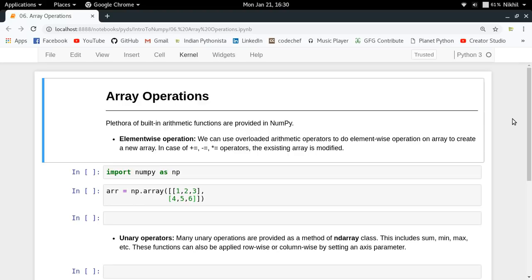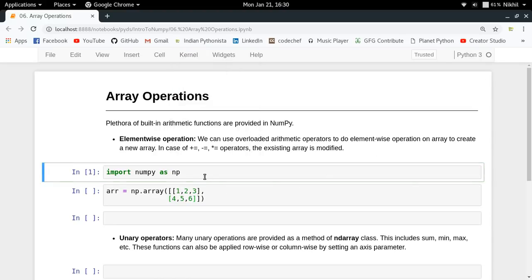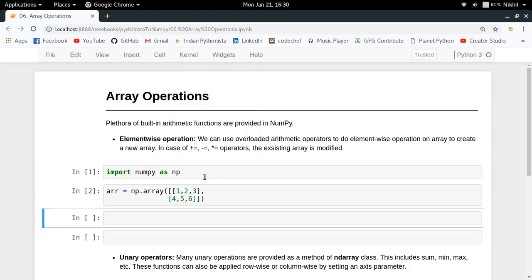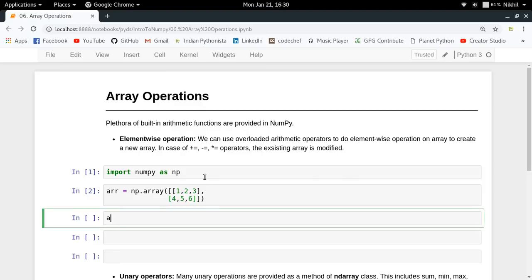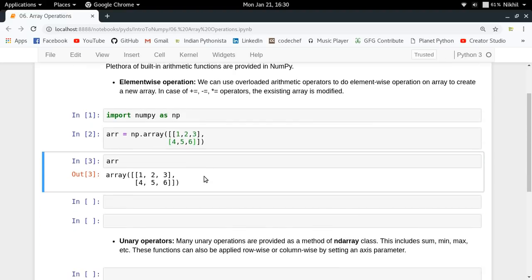Let's start with the first type of operations, which is element-wise operations. Let's understand it with a simple example. Say I have an array like this. If I just write arr, I get this. It's a two-dimensional array containing two rows and three columns.